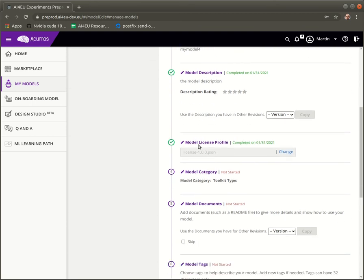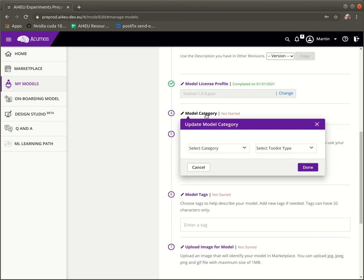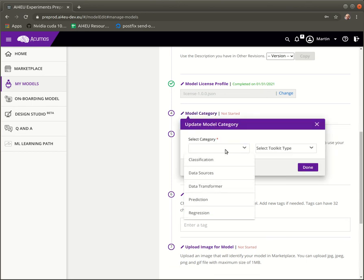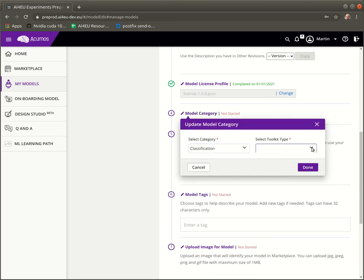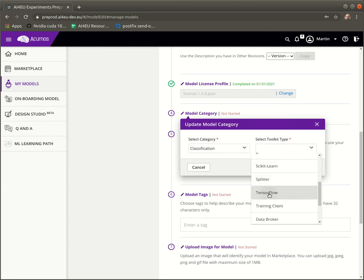Then the license profile we have already added, but in case you want to change it, that's possible here if you click on change. The model category is used only in the visual editor in AcroCompose. So in this case we might select classification and the toolkit type is TensorFlow.